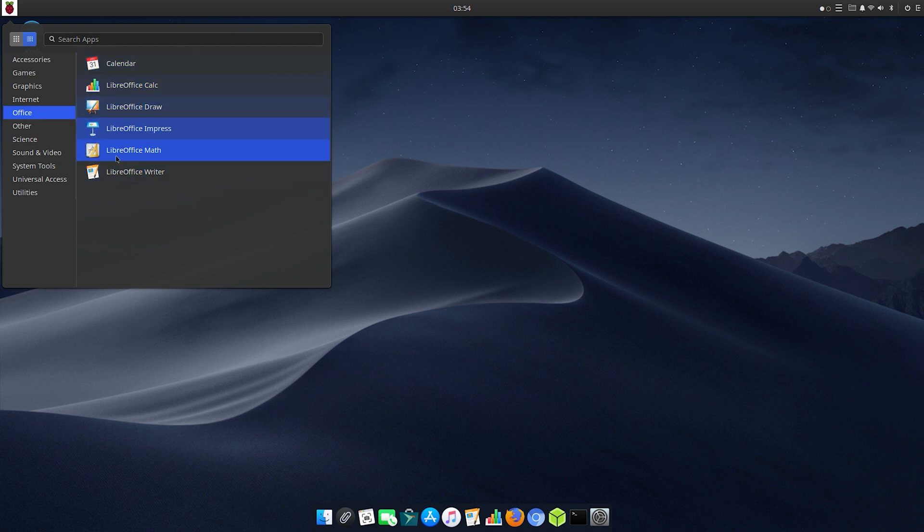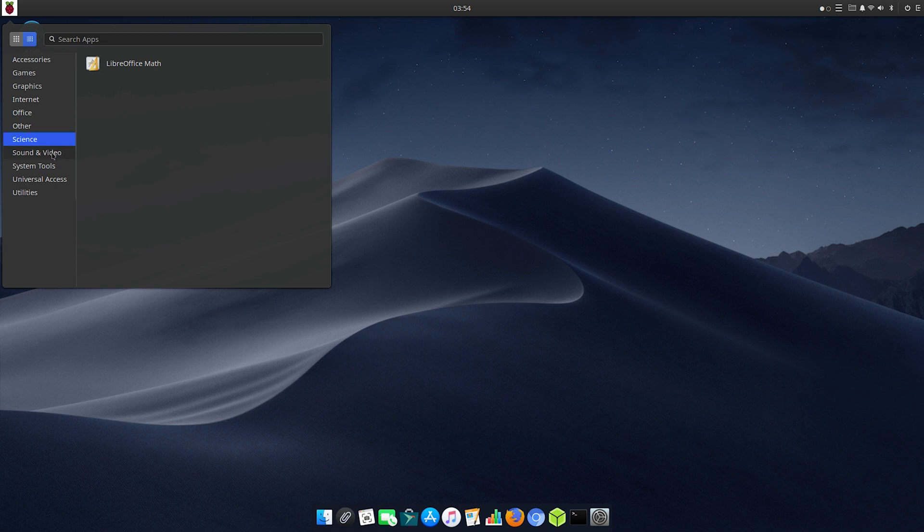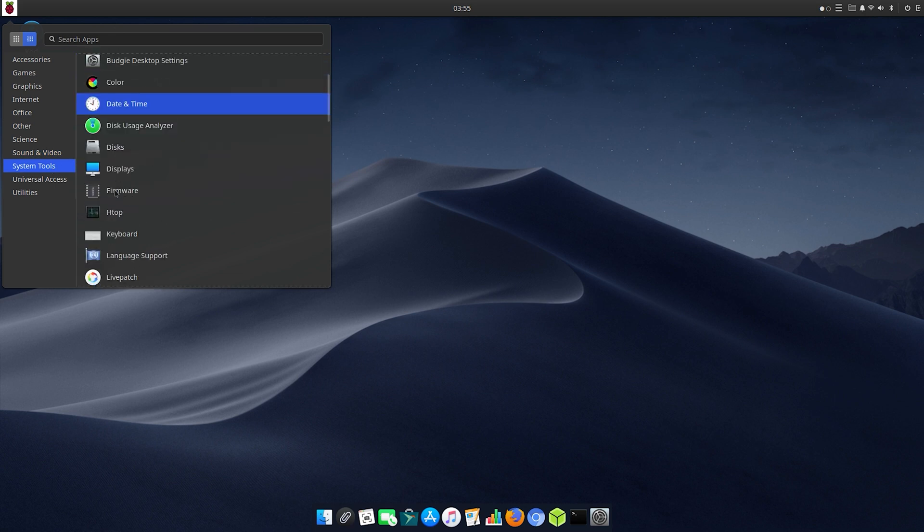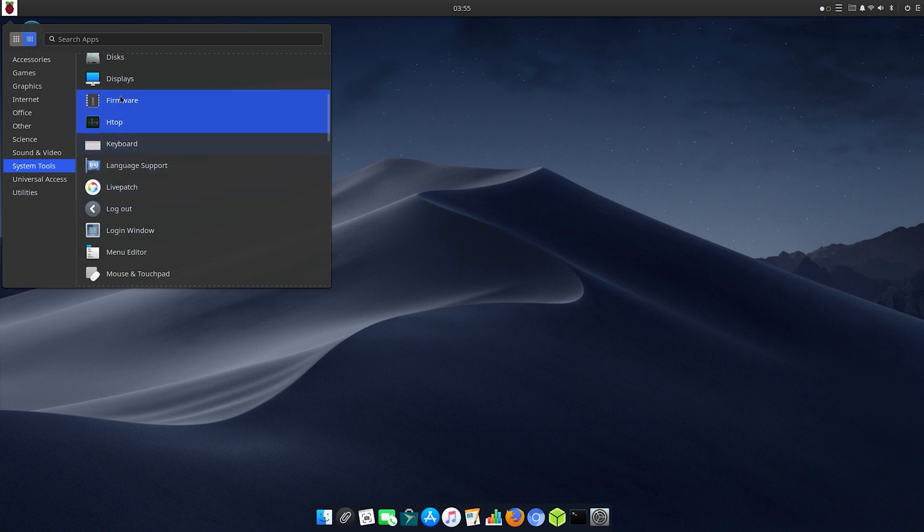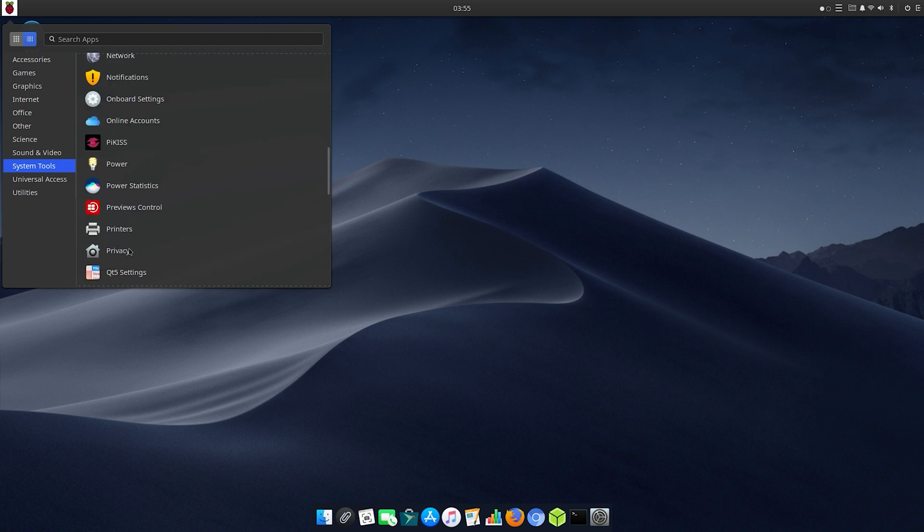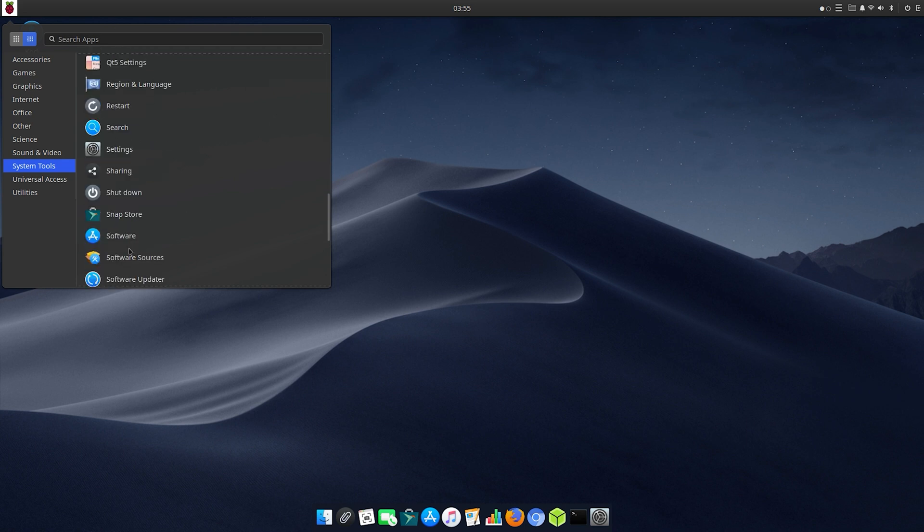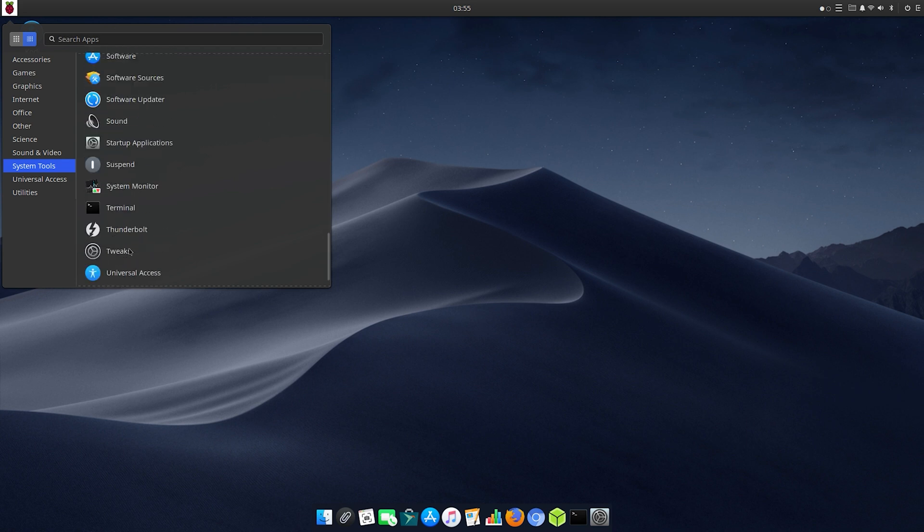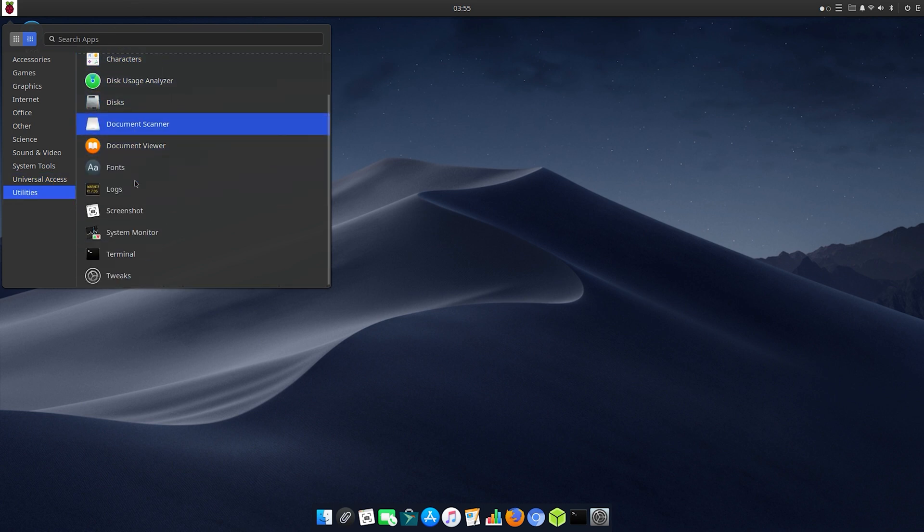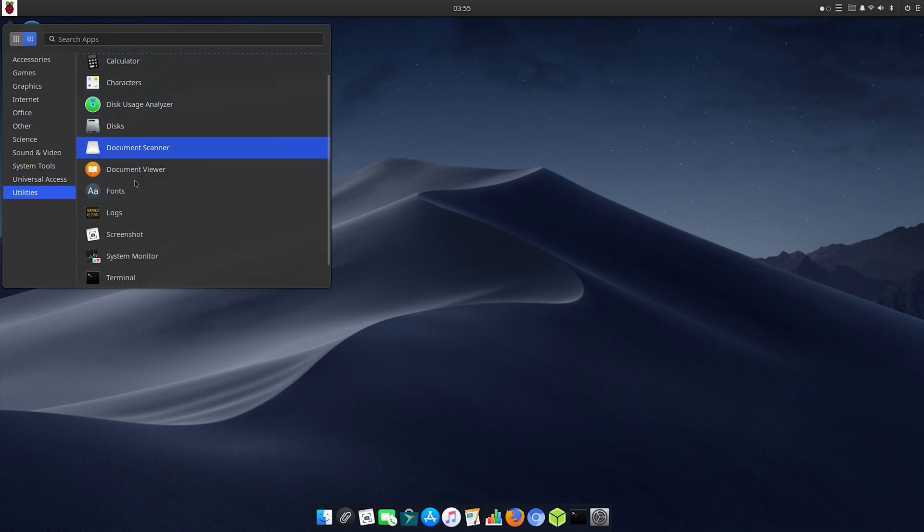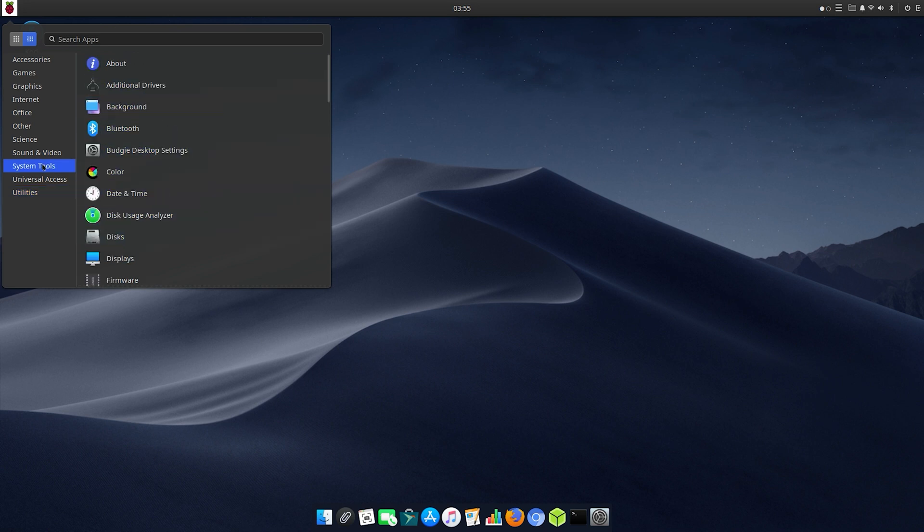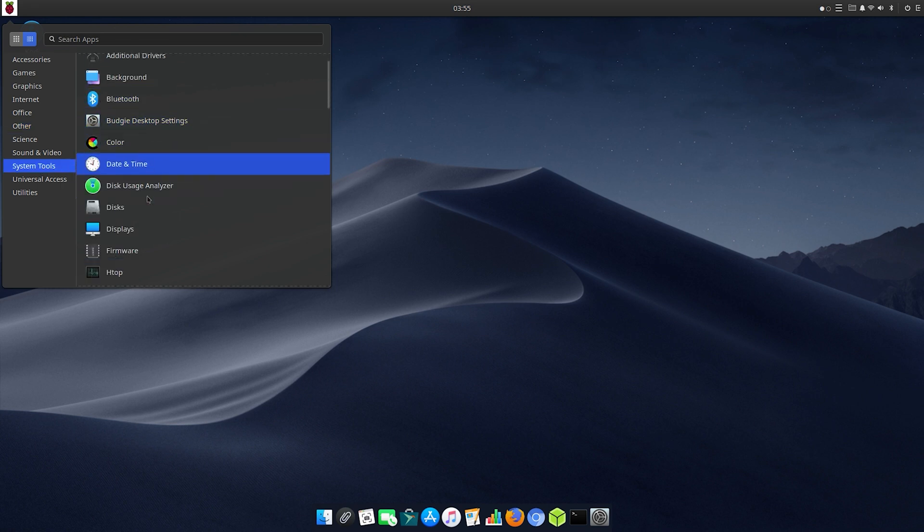There's LibreOffice Draw and here is all the office software - you've got the LibreOffice suite and LibreOffice Math. If you go to sound and video, you have Kodi and Rhythmbox music player. Under system tools you have all the stuff you need to set your computer up, from Wi-Fi to Bluetooth to your display to firmware and your mouse and touchpad - all the stuff you would want and expect is right there. Here's what's under universal access and here's the utilities: archive manager, calculator, disk usage analyzer, character map, and all that good stuff.